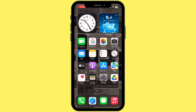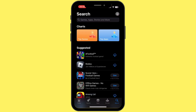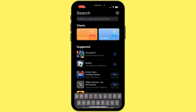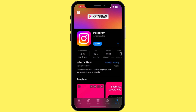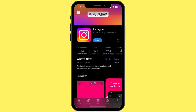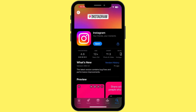The next step is to ensure that you're using the latest version of Instagram. Open the App Store and in the search bar, search for Instagram. If the button says 'Update' instead of 'Open,' tap on Update and let the Instagram application update to its latest version.